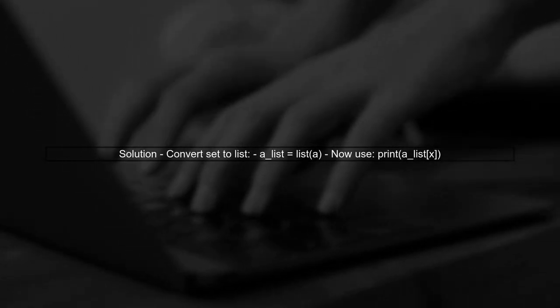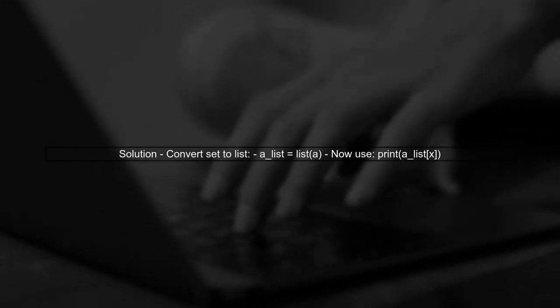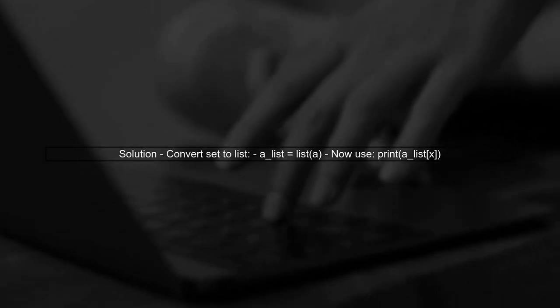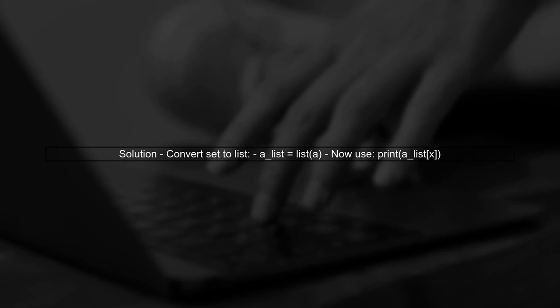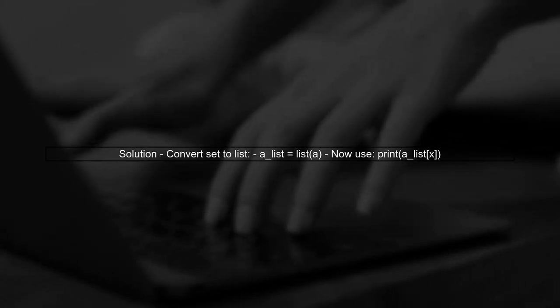To fix this, you can convert the set into a list. Lists support indexing, allowing you to access elements by their position. You can do this by using the list function.